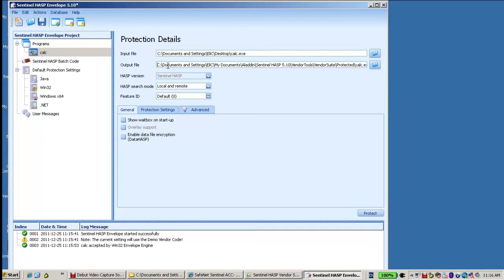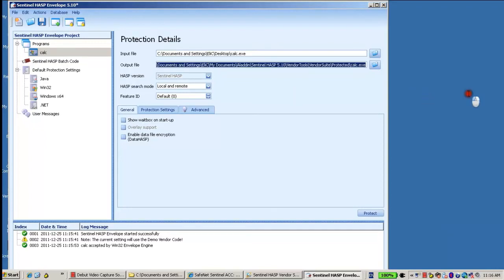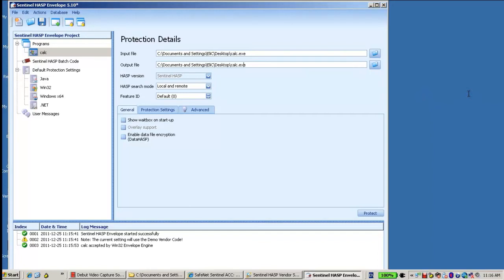I will just use the same directory, but I will change the name of calc.exe into calc protected in order to have it distinguished.